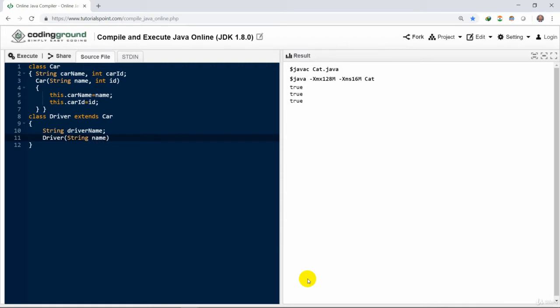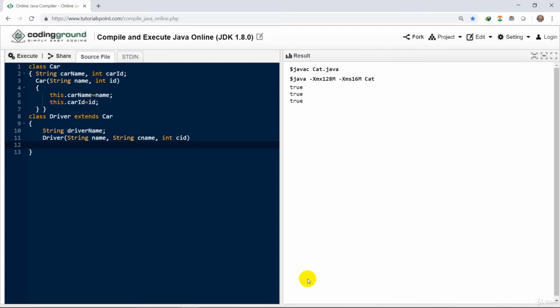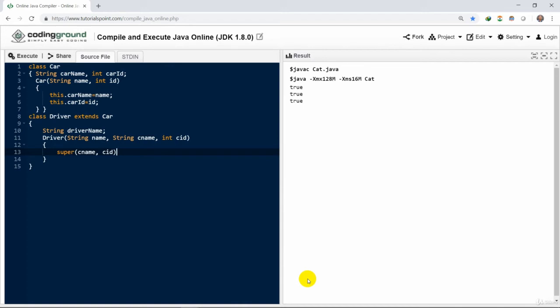We have a constructor which is also parameterized constructor for the driver class having three arguments: name, c name, and cid. We could also create multiple constructors for the same class, each having different number of variables, and that could be zero number of variables or more, two, four, and anything with different return types.